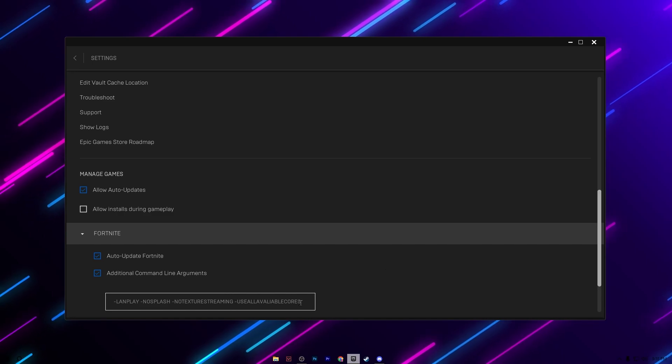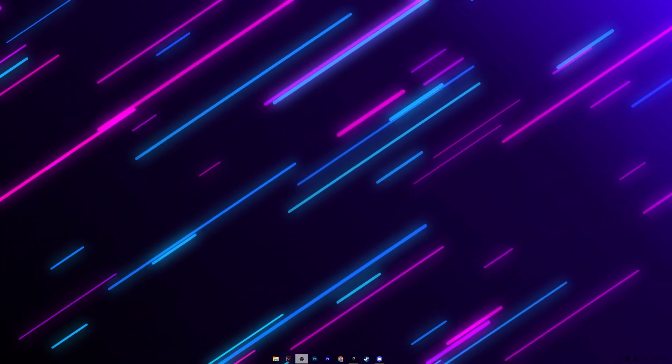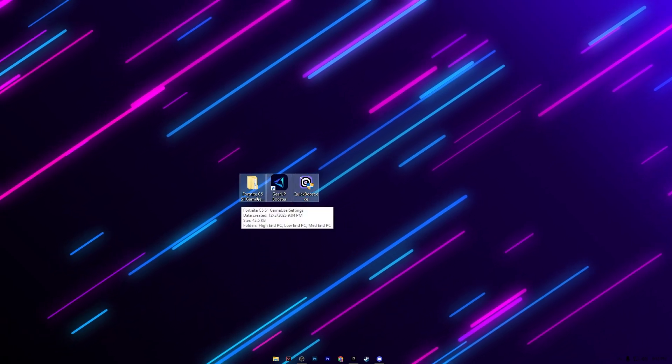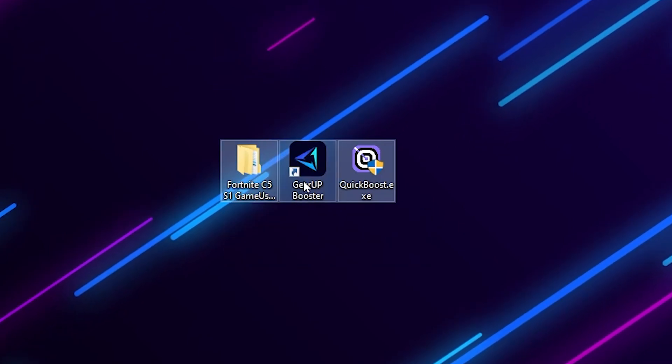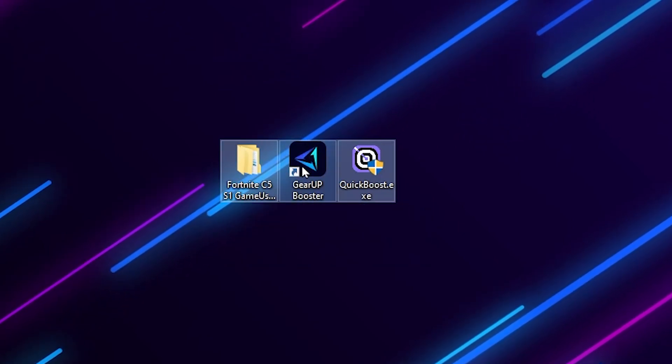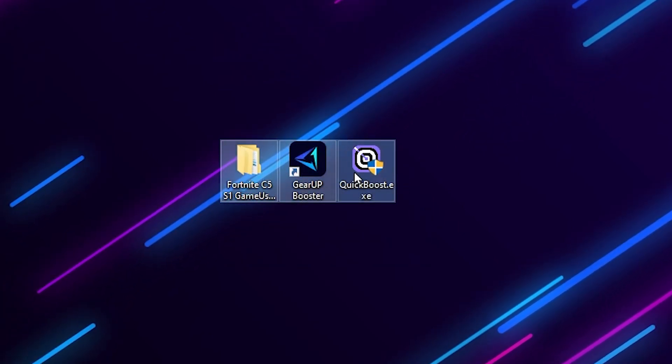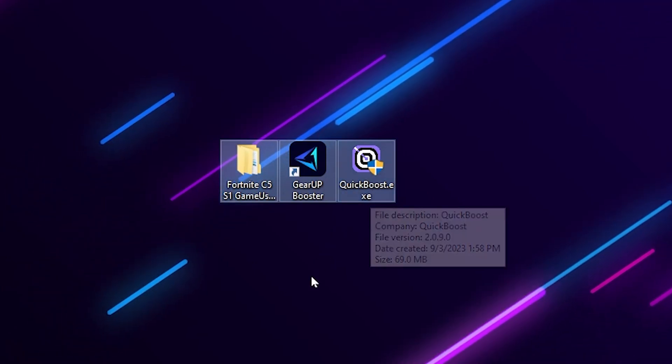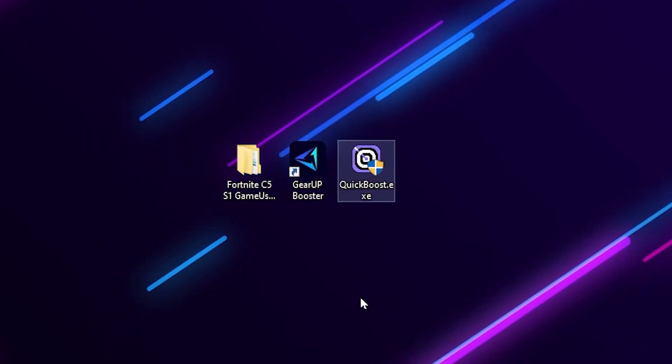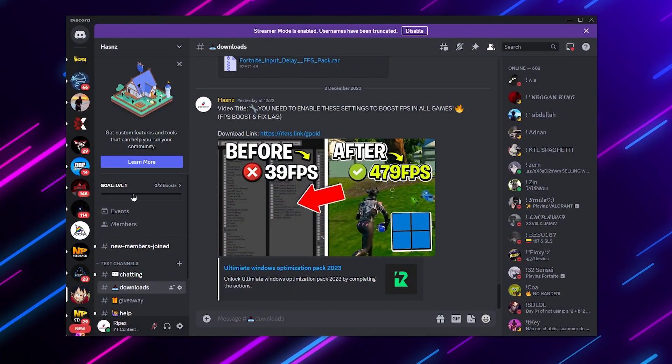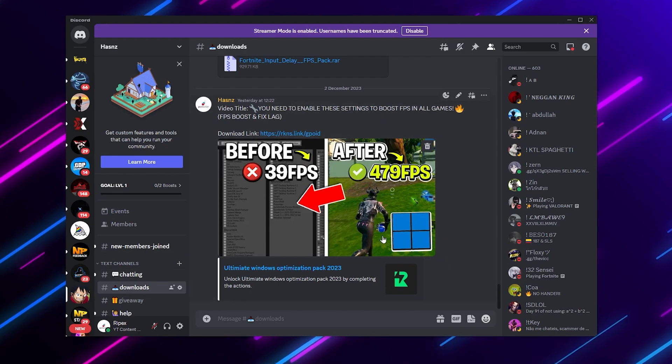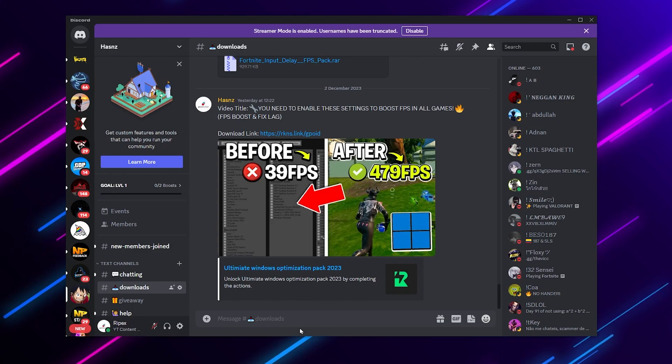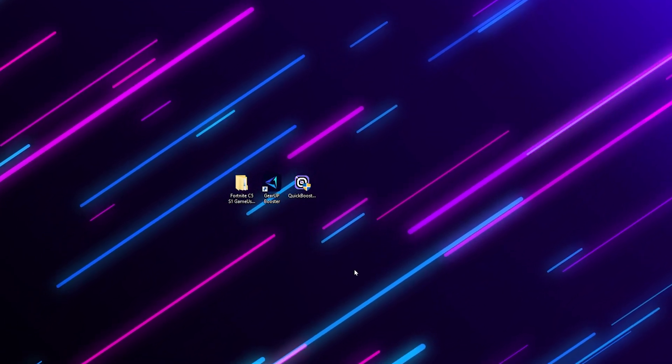In the next step you need to download these files on your PC - the Fortnite Chapter 5 Season 1 game user settings, the Gear Booster for lowering ping in Fortnite, and Quick Booster which is a FPS booster and optimization tool. You can download from my Discord server. Simply open up the Discord server, go to the download tab and there you will find the same article with the same thumbnail of the YouTube video you are watching right now.